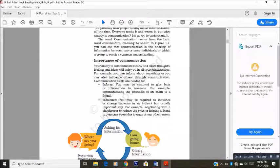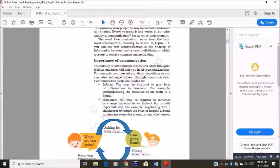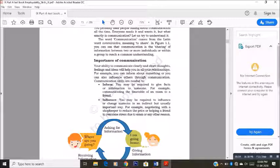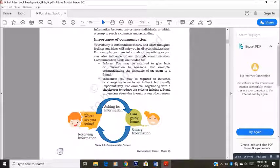The second thing is influence. If you want to influence somebody — influence means you want to change somebody. Like, they have given an example: negotiating with a shopkeeper to reduce the price. You need to influence the shopkeeper by communicating with him properly so that he can reduce the price for you. Another example is helping a friend overcome stress due to exams — you want to motivate him with your words. At that place also you require communication, and that is influencing. While you want to influence somebody, there also you require communication.